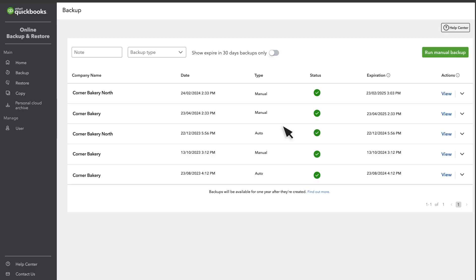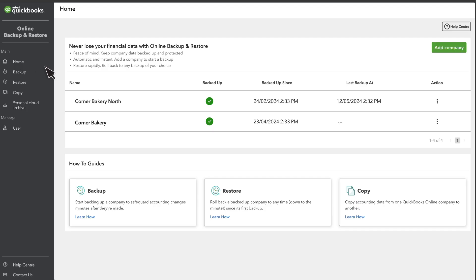QuickBooks will start your backups, and from now on, you can restore your info to a previous point in time, because Backup and Restore tracks most changes to your company's data. Select Home to get more info on the backups QuickBooks automatically creates.